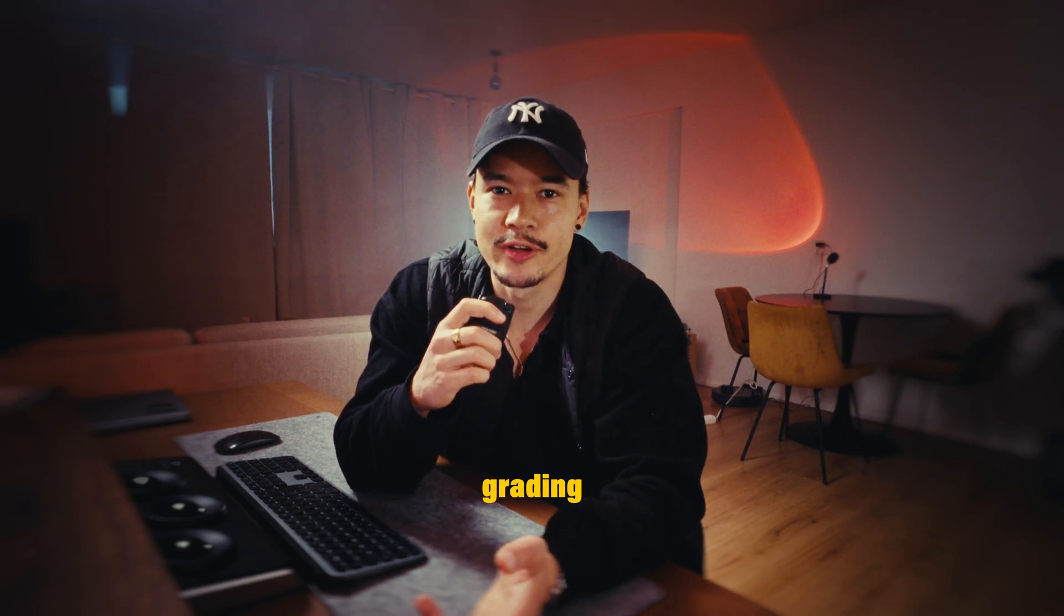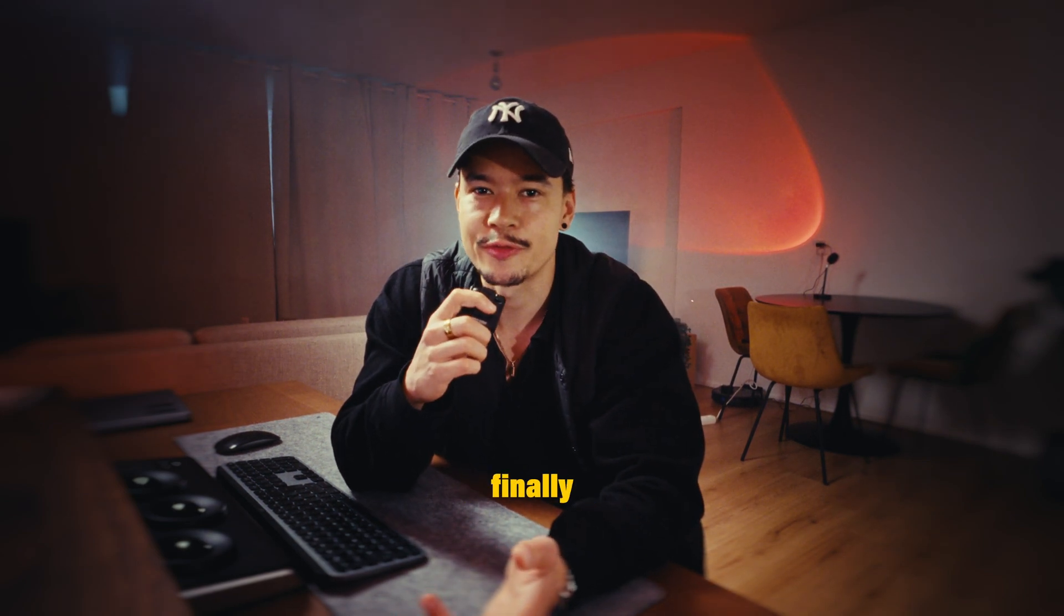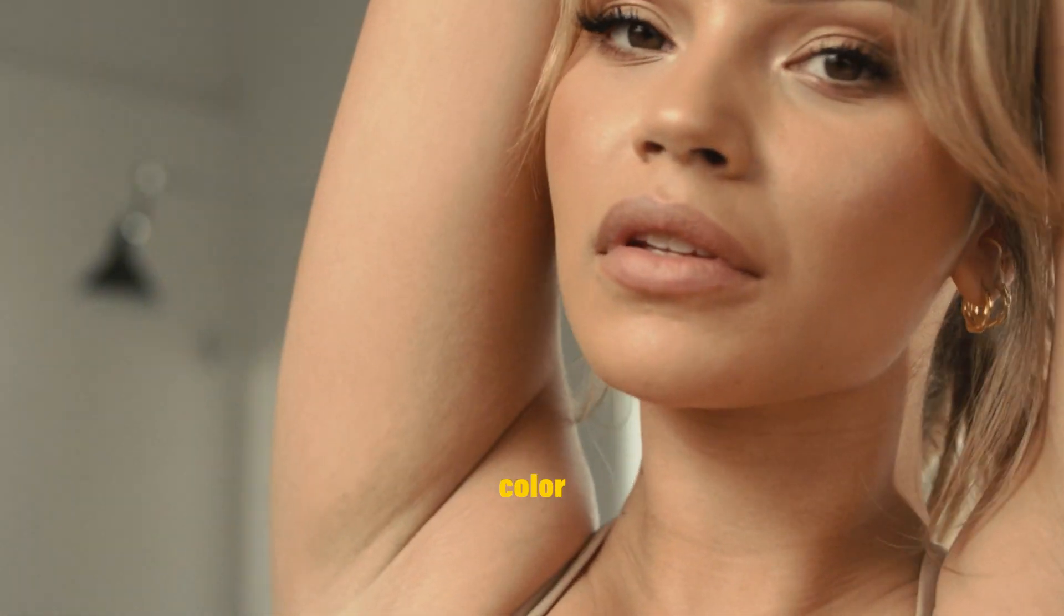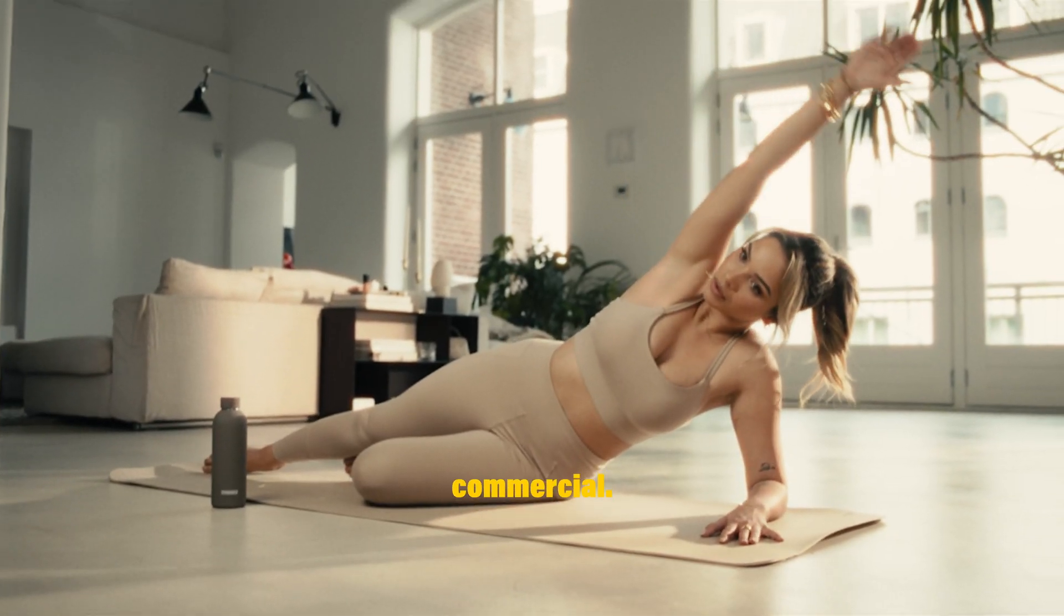A few years ago I started with color grading and after a lot of practicing I finally had a really big opportunity to color grade a commercial.